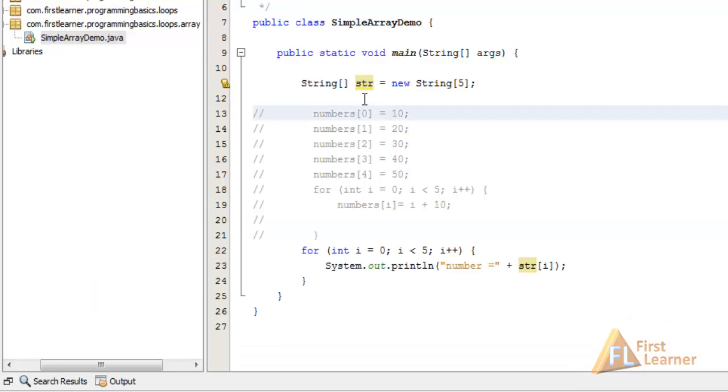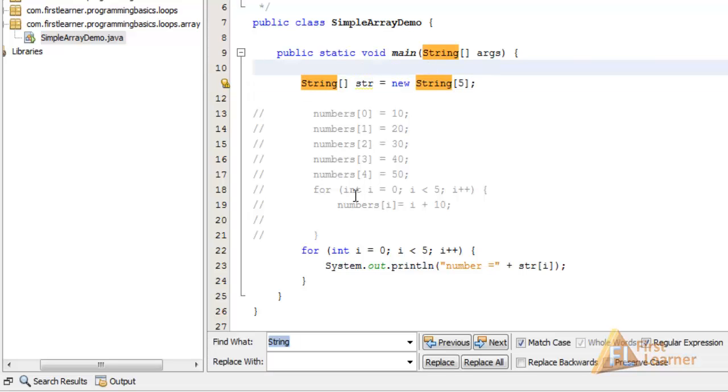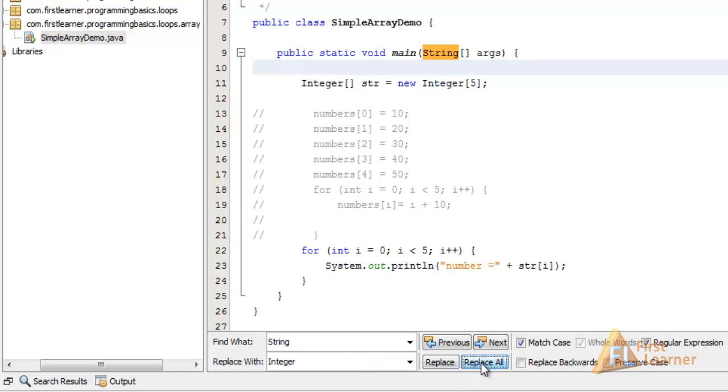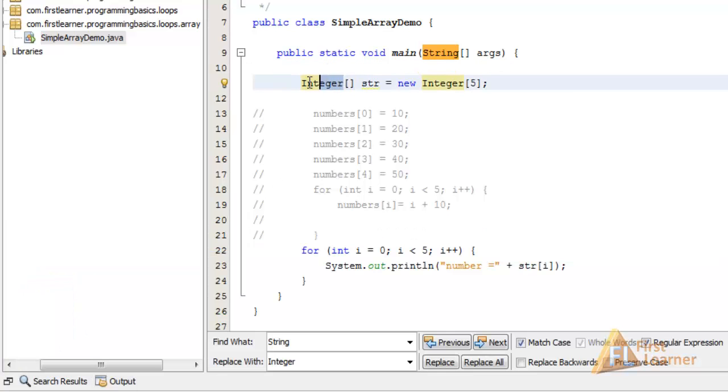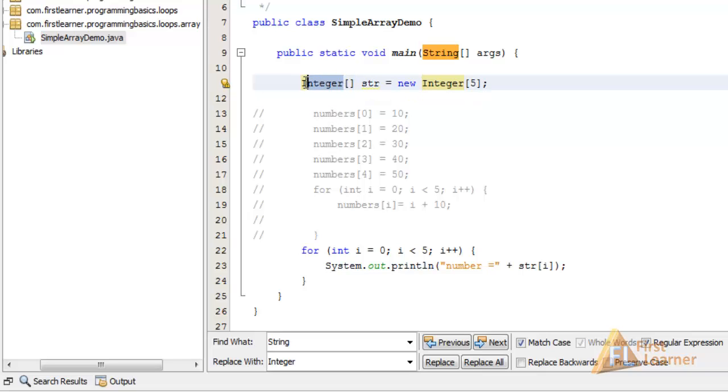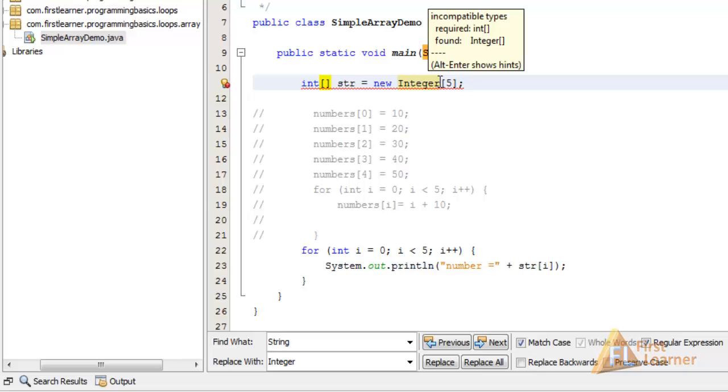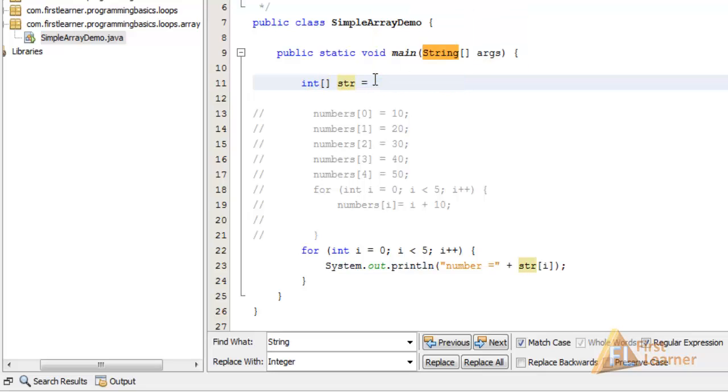When we change this to Integer, let's Control+H and find String and change it to Integer. This is the type wrapper. Replace all. This has replaced these two. Now let's run it, and again you can see we're getting null because this is also an object type. There are also static arrays. Change this to an int and remove this part. Let's make a static array.